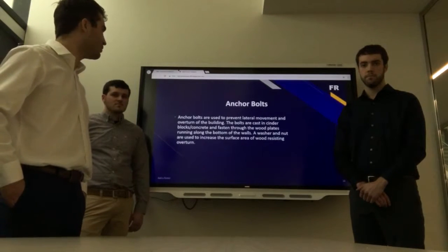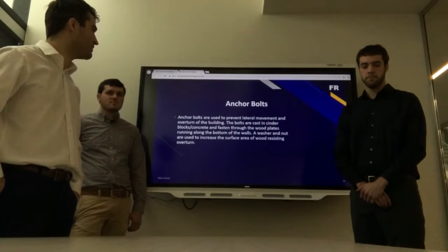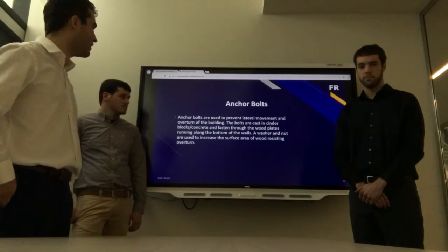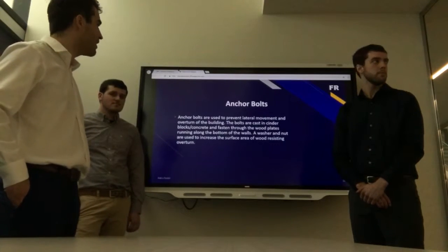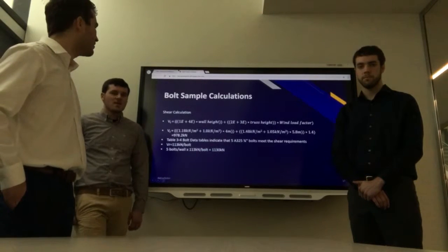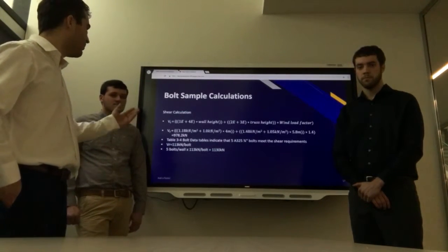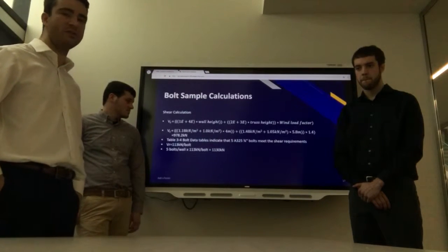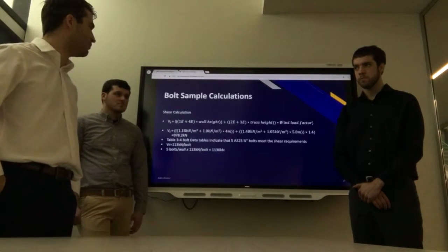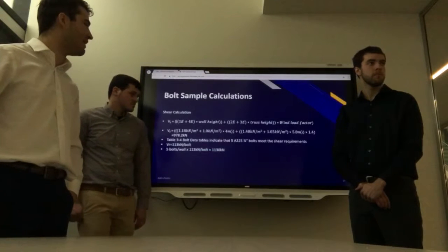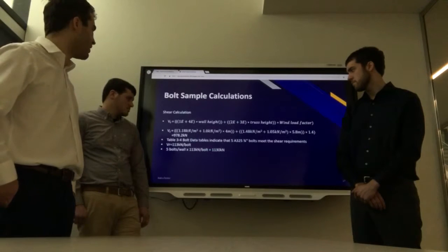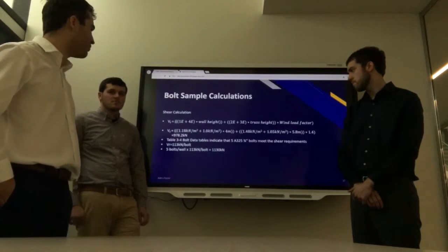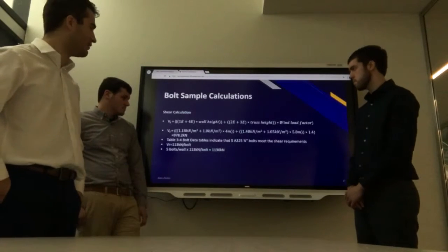We then solved the anchor bolts, which are used to prevent lateral movement and overturning of the building. The bolts were cast into the cinder blocks and fastened within concrete, and also through the wood plates running along the bottom of the wall. Washers and nuts are used to increase the surface area of the wood resisting overturn. We isolated the shear calculation by multiplying the wind loads by the applicable wall and truss height, giving a shear force of 978.2 kN. Using Table 3-4 bolt data tables, five A325 three-quarter inch bolts met the shear requirements, providing 113 kN resistance per bolt, so every wall would have five bolts.